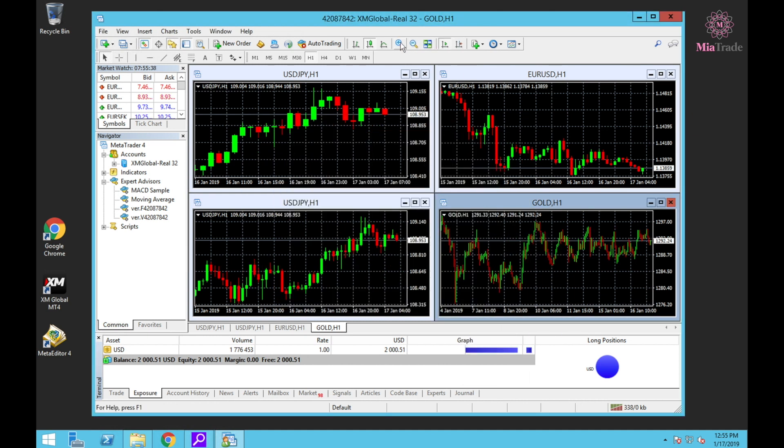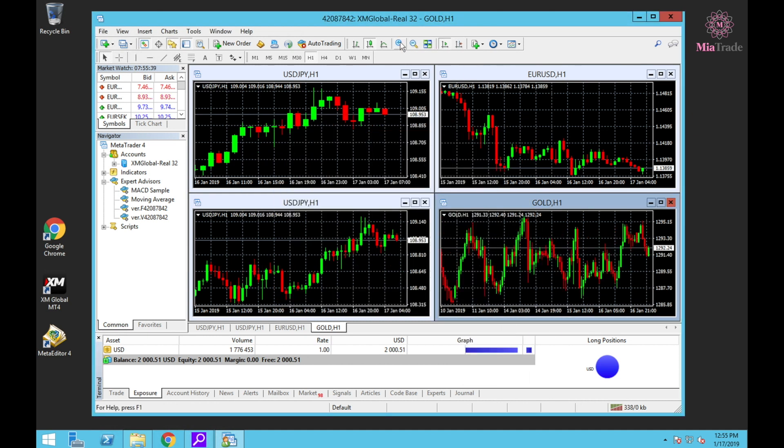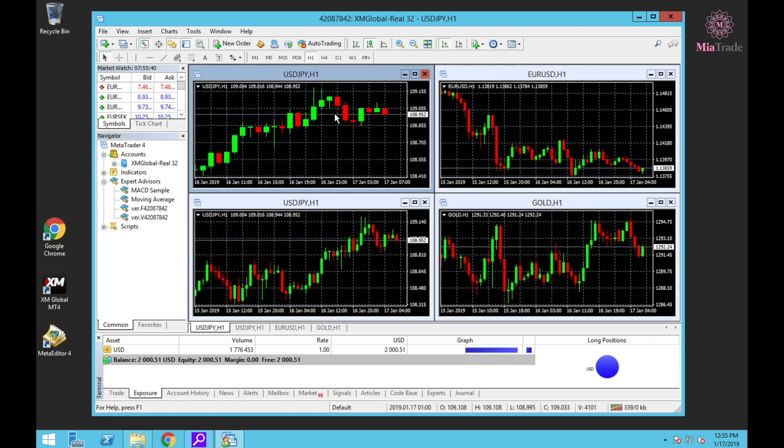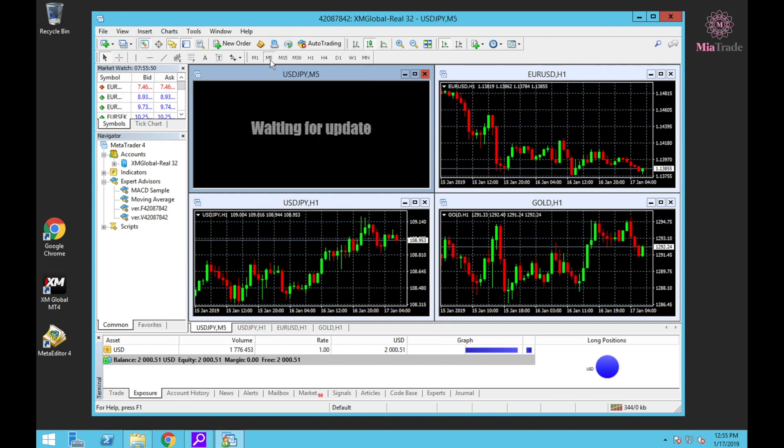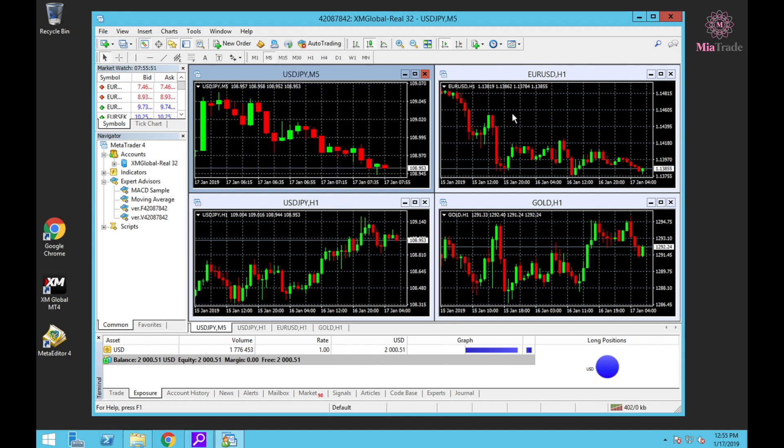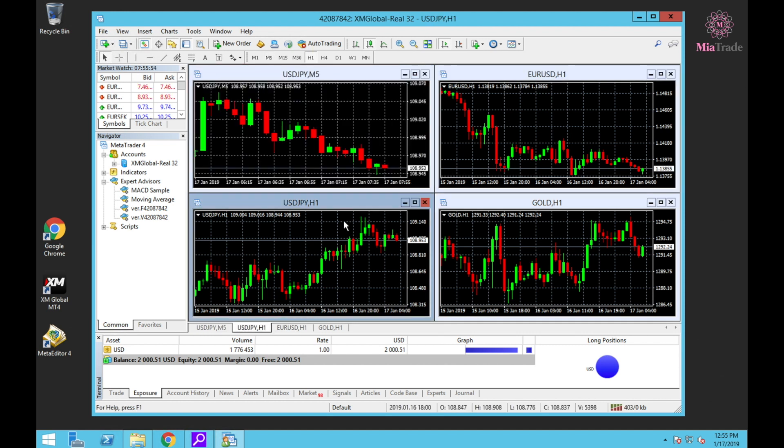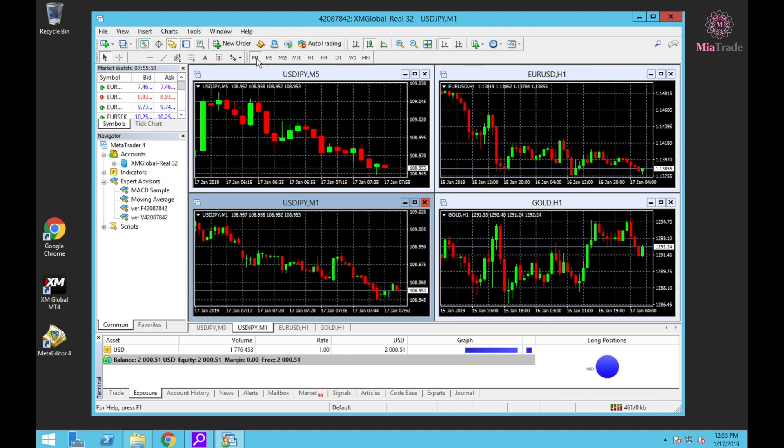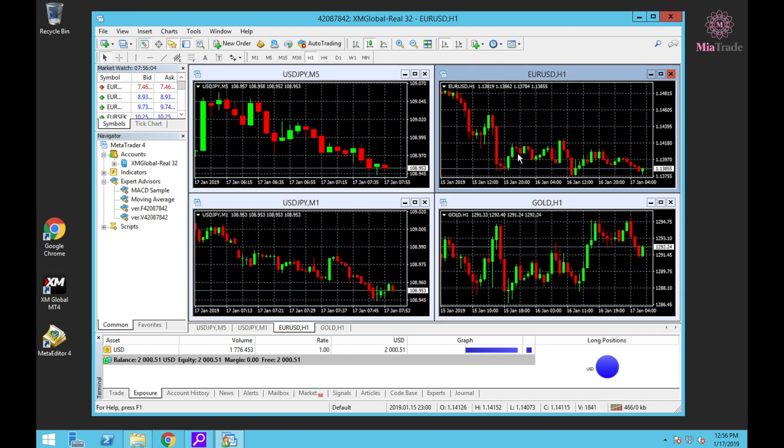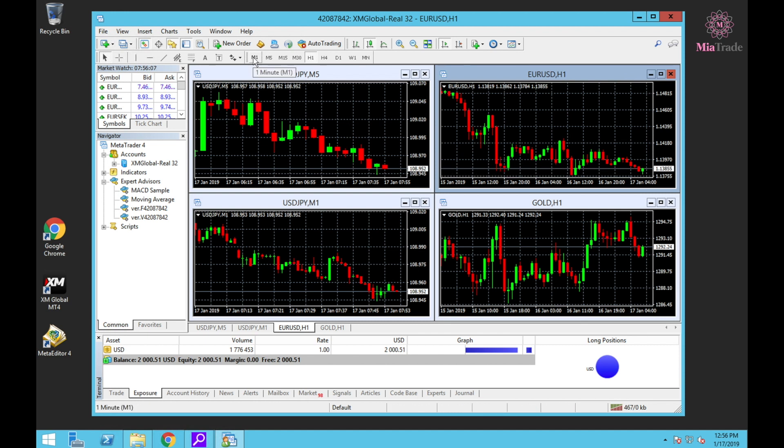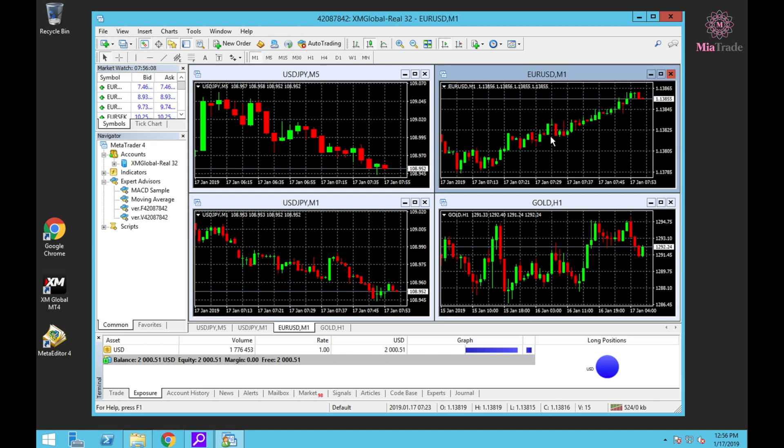Let me set up the charts first. At first one, USDJPY at M5 - this one means five-minute timeframe. Click. Next one, USDJPY with one-minute timeframe, click.